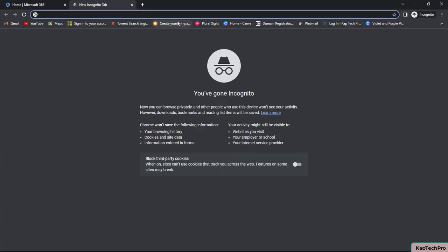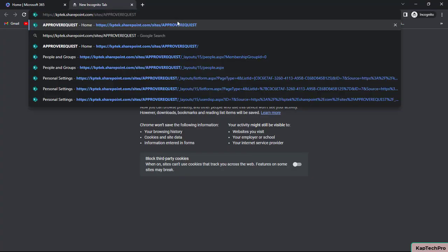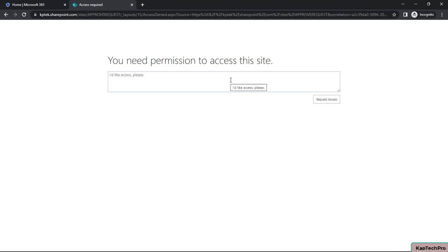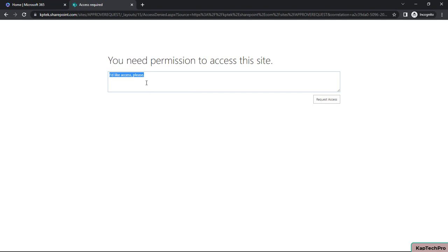Now when Hrithika tries to access the site, she is navigated to a new page where she can type an access request message. The default message is shown, but she can customize it — for example, writing 'Allow request' or her own message. Then she clicks 'Request Access'.